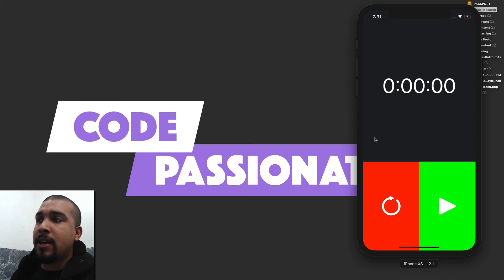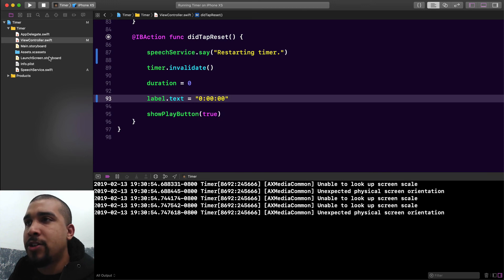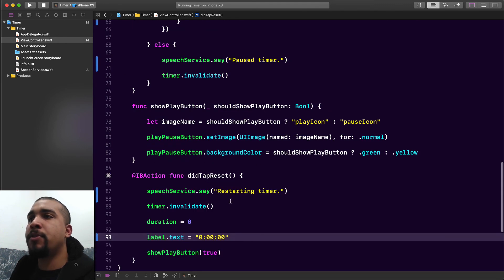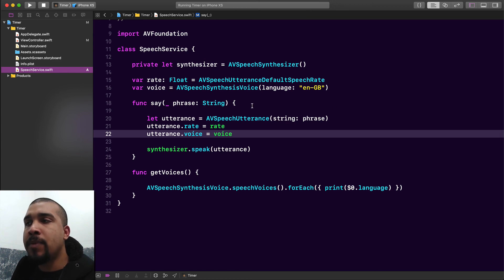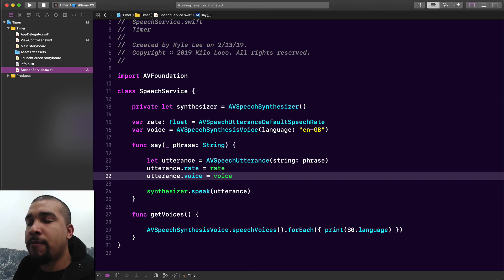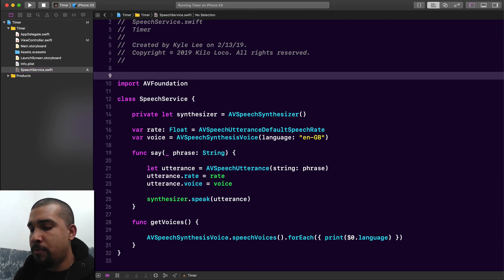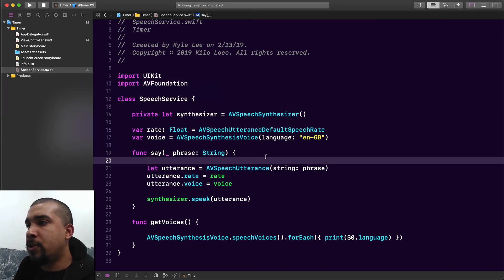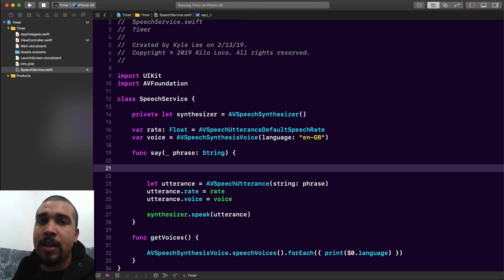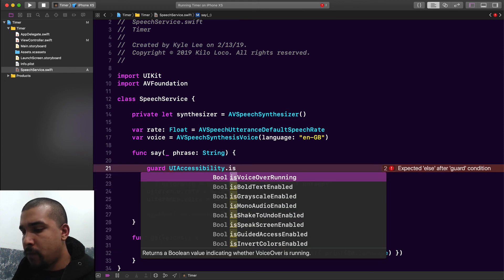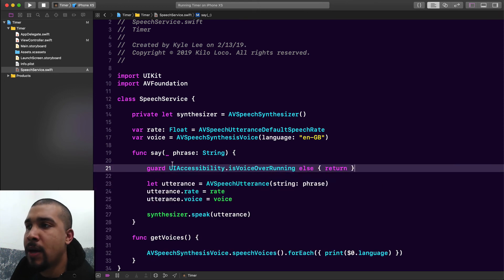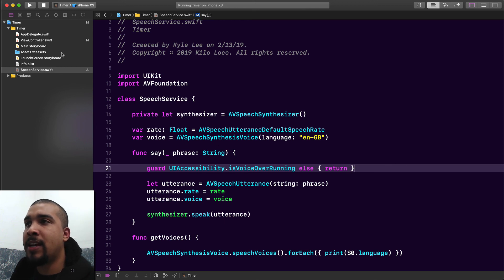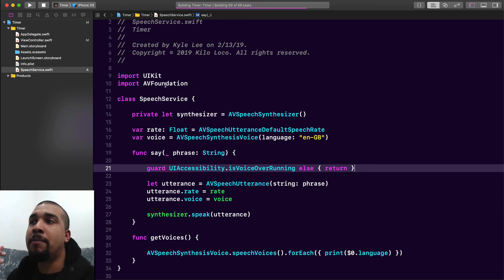Obviously you don't want to be talking to all your users — only for the visually impaired. A visually impaired person would probably have VoiceOver on, so what we can do is make sure this say function only works if VoiceOver is on. We'll import UIKit and check isVoiceOverRunning. We're using UIAccessibility — it has this static property isVoiceOverRunning — and if it is running it will say everything it needs to say, but if it's not it just returns and nothing gets said.